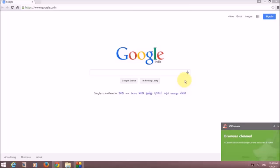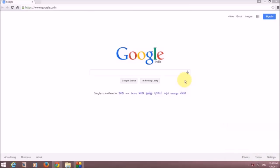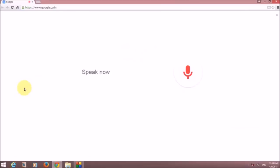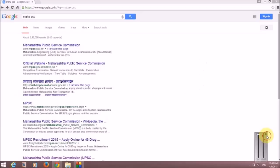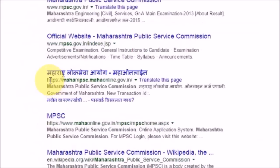Today in this tutorial we are going to learn how to use the Maharashtra Public Service Commission or Maharashtra Lok Seva Aayog website — Maha PSC. As you can see, this is the Maharashtra Lok Seva Aayog Maha Online website.